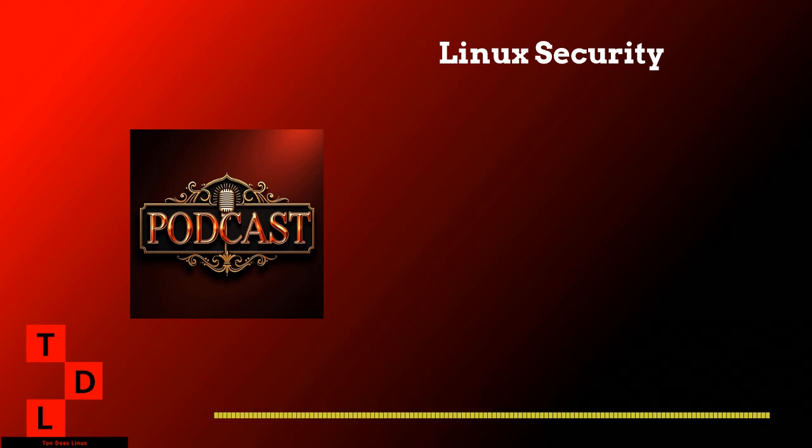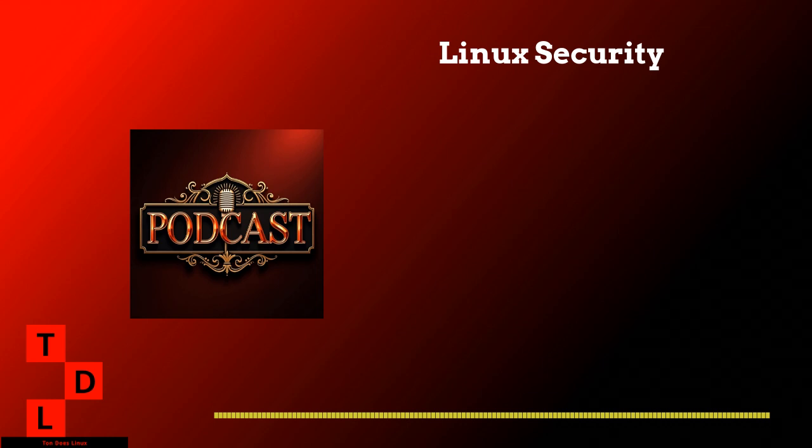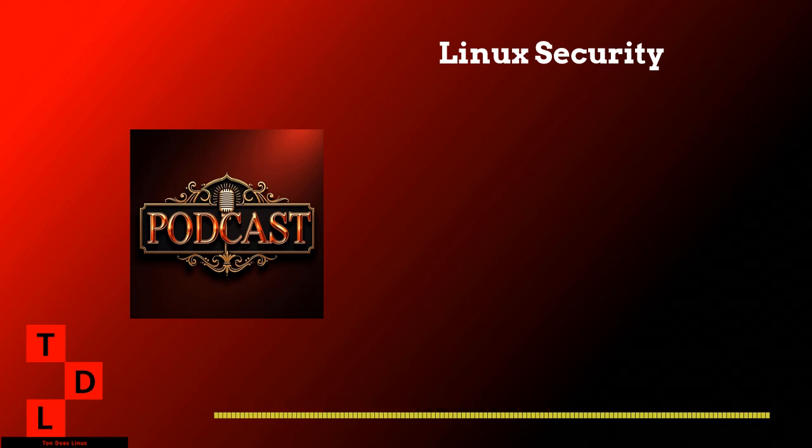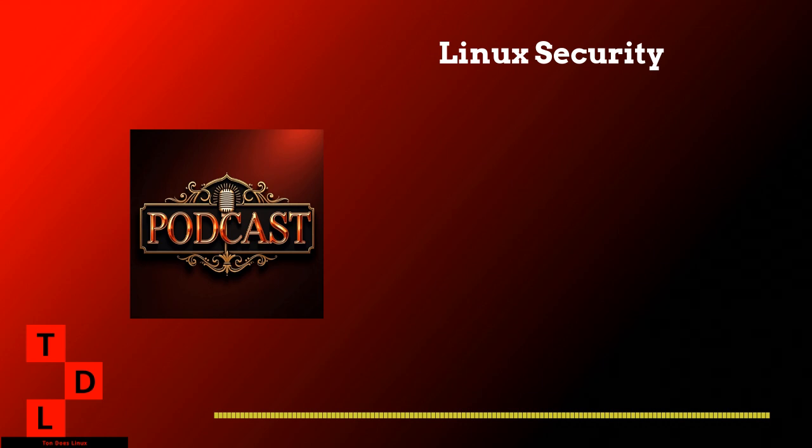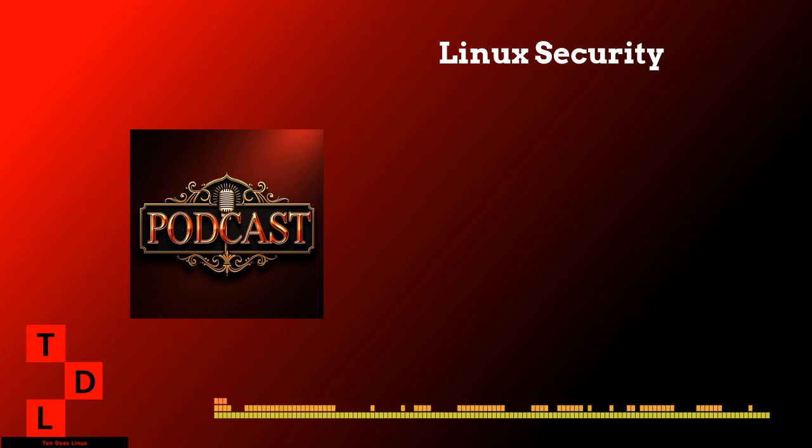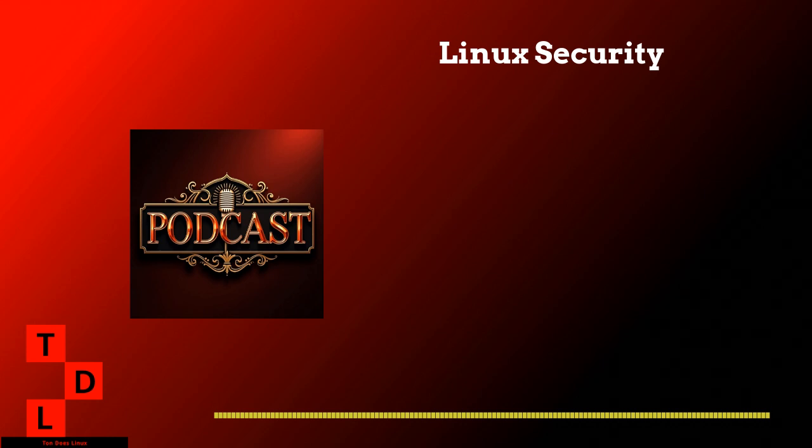So, speaking of system security, what about firewalls? I know Linux has some built-in stuff, but what's the best way to handle that? Oh, man. Firewalls are absolutely essential. And Linux has this amazing built-in firewall called IP Tables. But for most users, I really recommend using UFW, which is this fantastic front end that makes everything so much simpler.